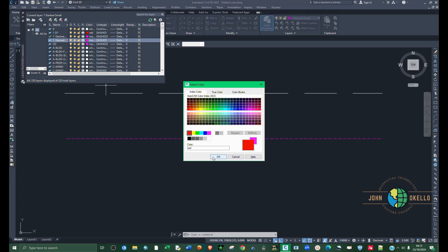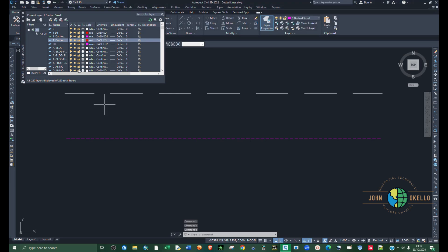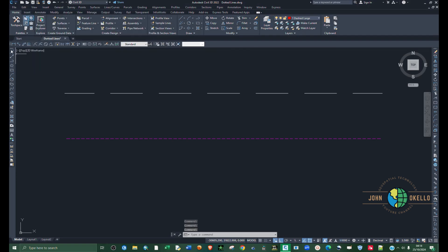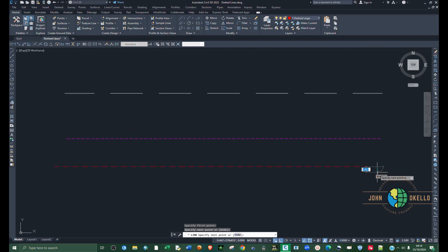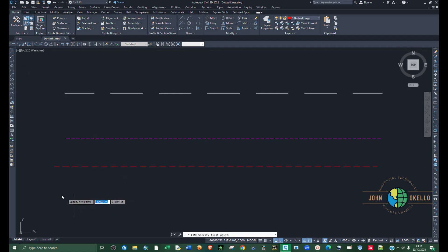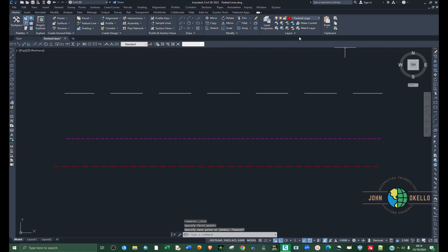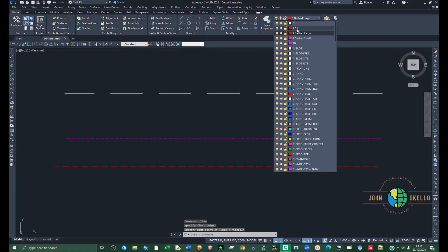Set this one as current. If I create a line like that, you can see the larger dashes. You can also select the default layer.